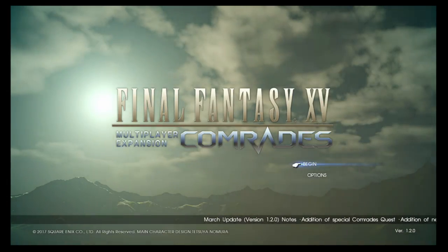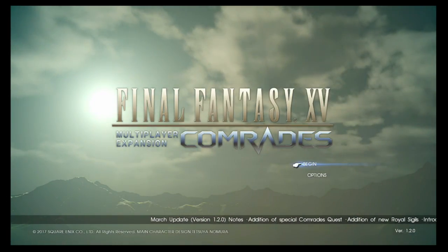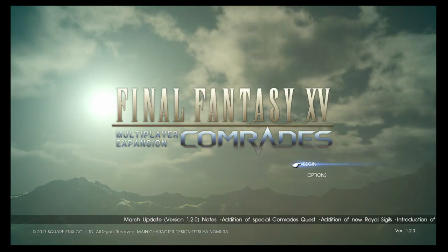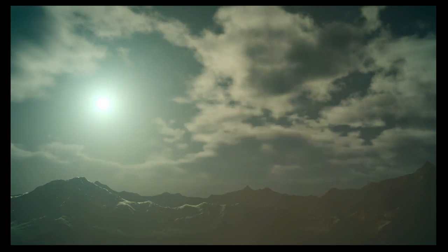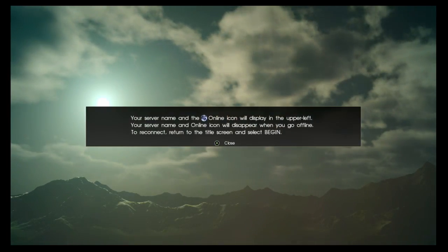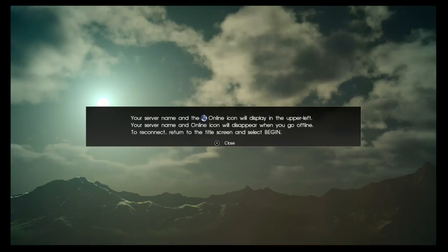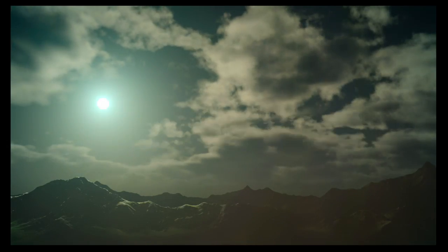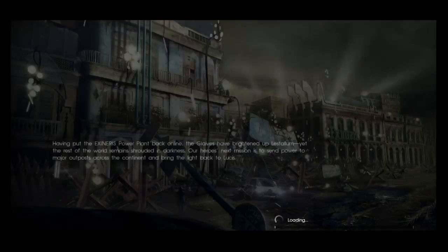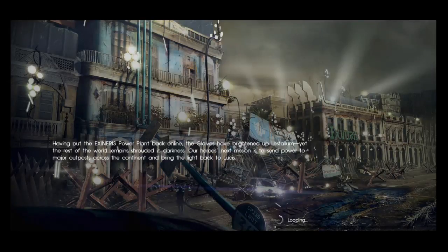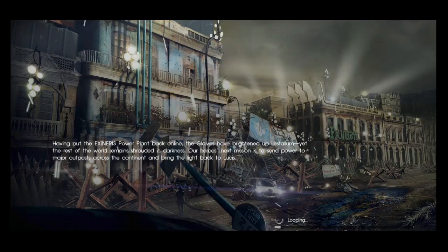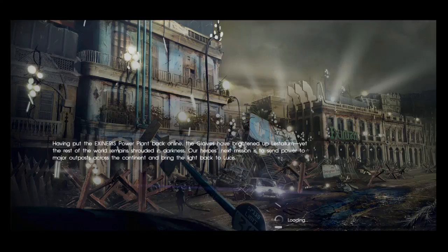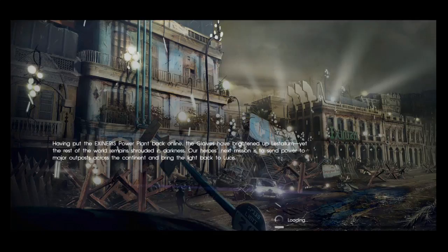All right, let's check this out. All right. It's been a while since I played.